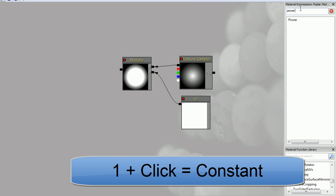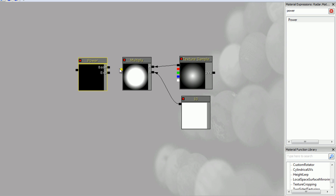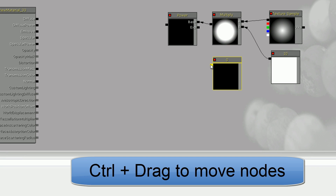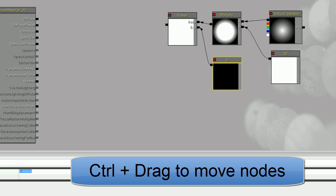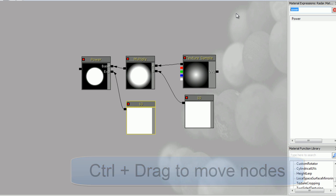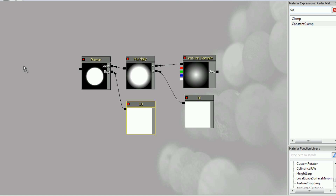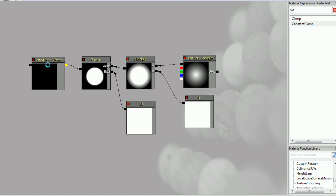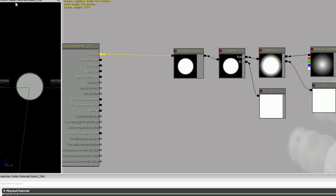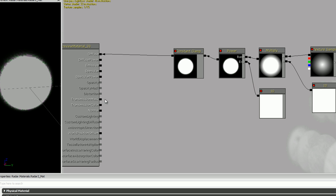Then take it to a power — we'll make the power 10 or so — and we'll clamp it down with a constant clamp so it stays between 0 and 1 no matter what we do, then plug it into diffuse to see what it looks like. You can see some discoloration because with white, red is 1, green is 1, and blue is 1, so plugging in any of those channels is going to fix the problem and focus on one color.